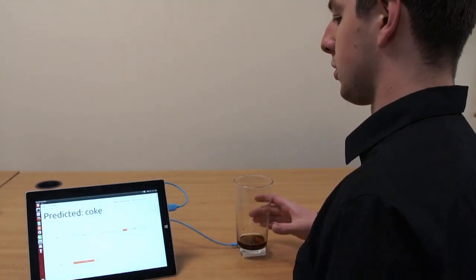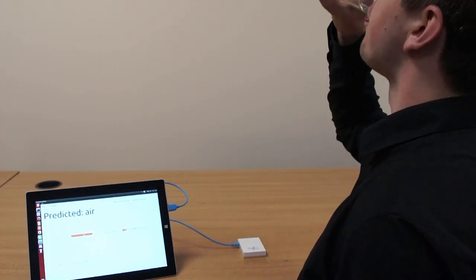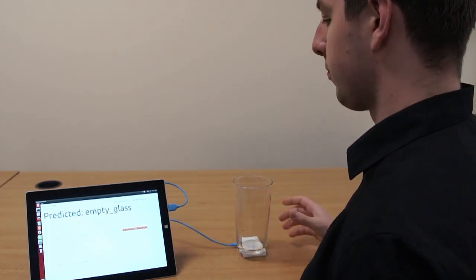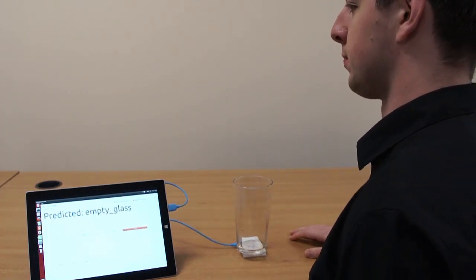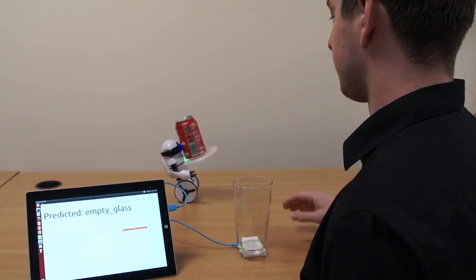In a restaurant, RadarCat can automatically alert the waiter for a refill when it detects one's cup is empty.